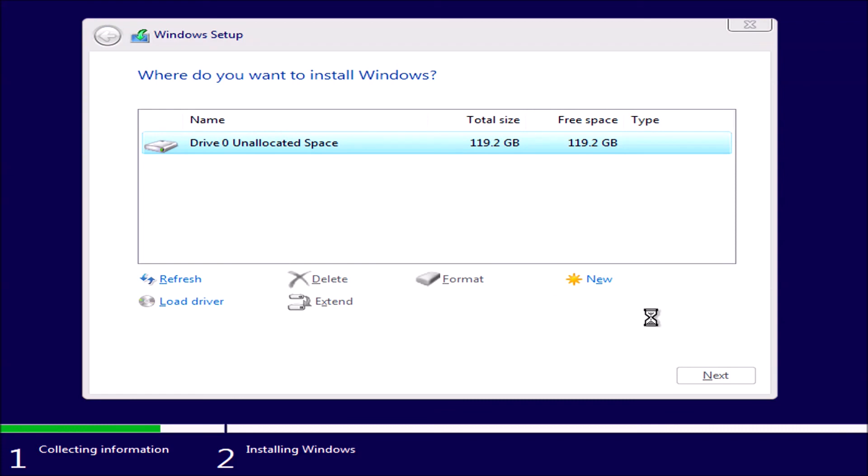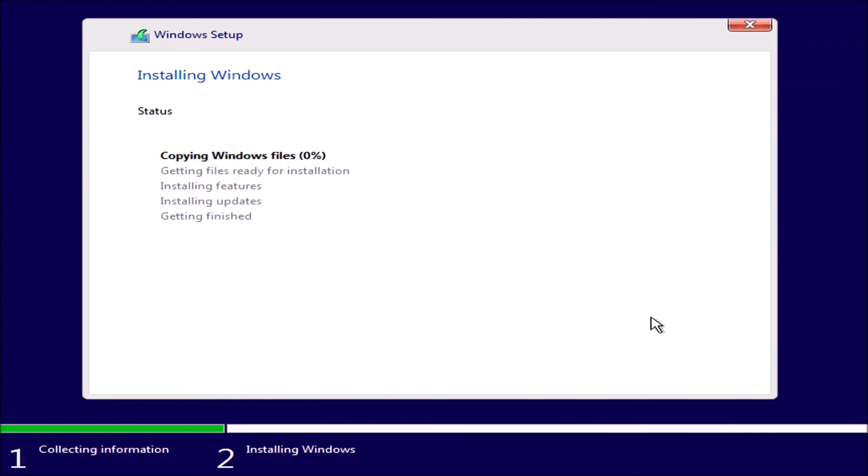And now if I select next, we can see that there's no problem with the Windows 10 bootable USB. It passes a UEFI BIOS with secure boot and all the files copy across without any incident.